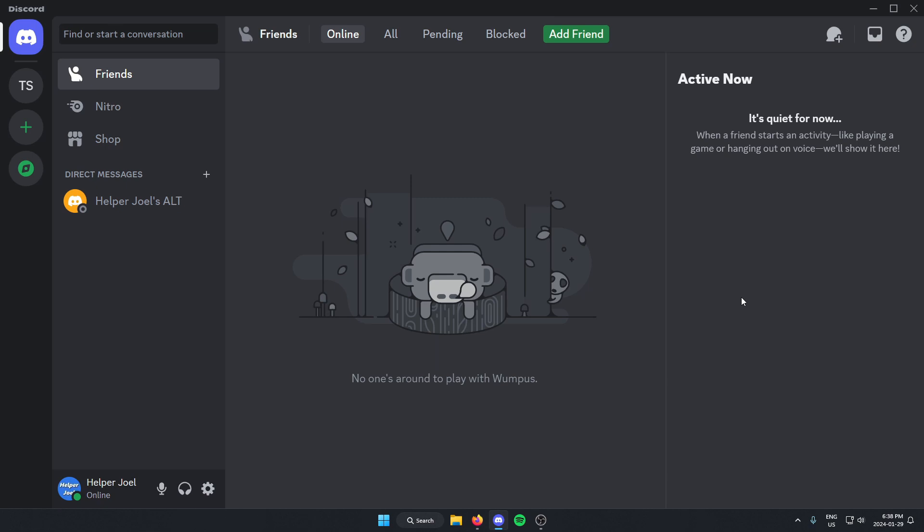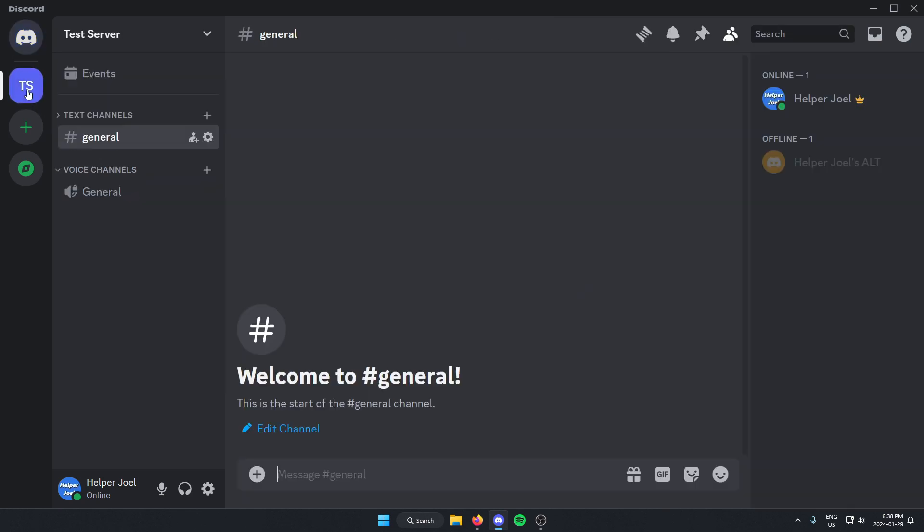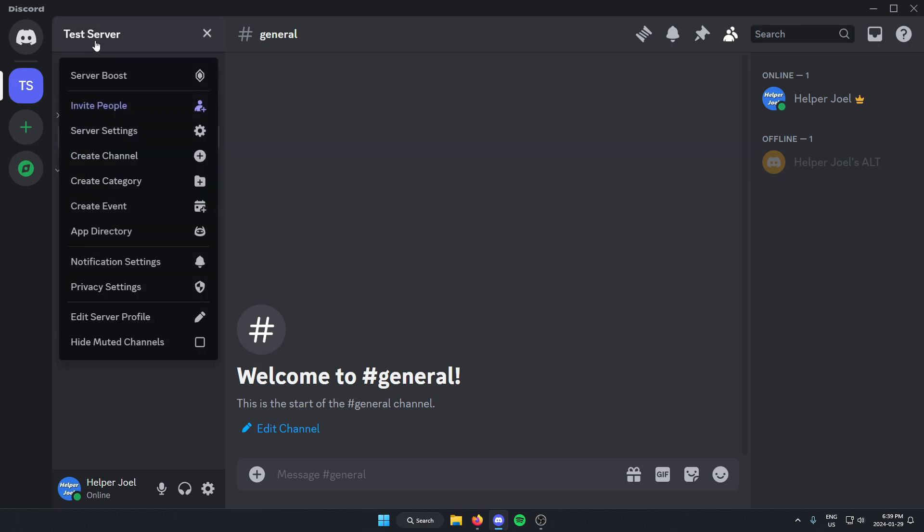All you have to do is go to the Discord server where you want to add the bot. From here, you're going to go to the top left and click on the server name. Then you're going to go down and select server settings.